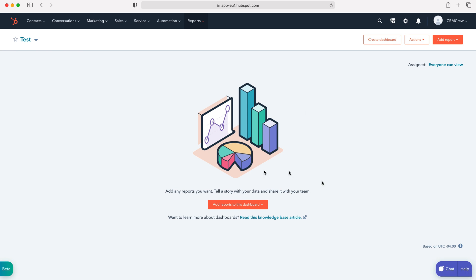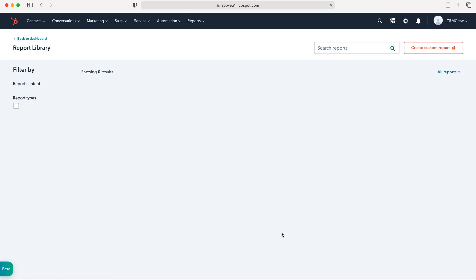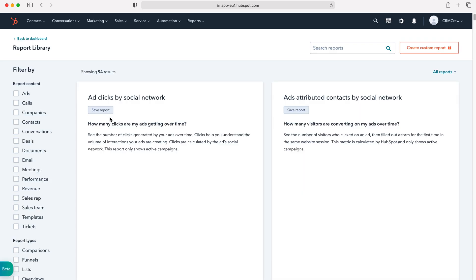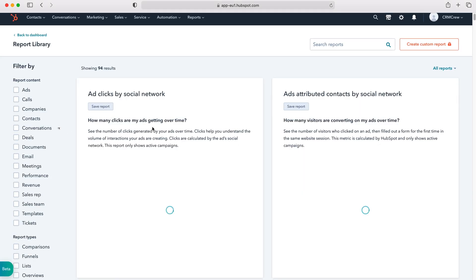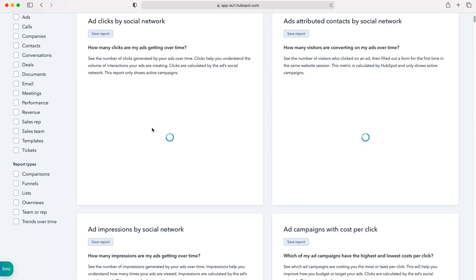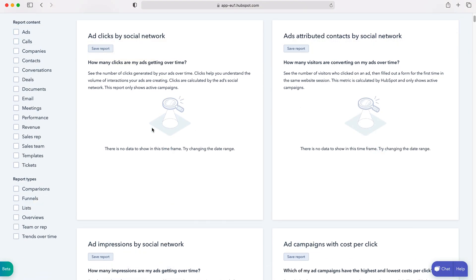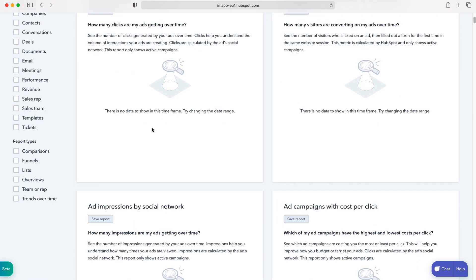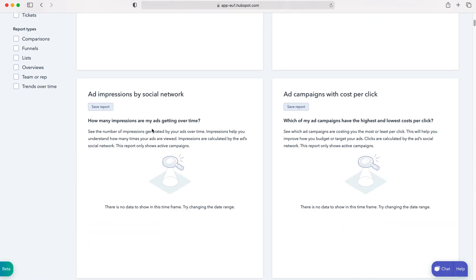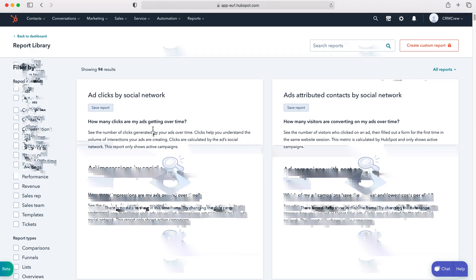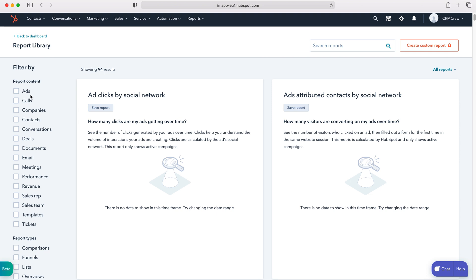In order to add new components, we need to press add reports to this dashboard. If you've got existing reports that you'd like to add, then you can. But usually from the analytics library is where I go to. Press from the analytics library, and then from here we can see all of the different components that HubSpot has for us inside of the HubSpot CRM system. We can do this for ads, calls, companies, contacts, all the different aspects of HubSpot CRM.